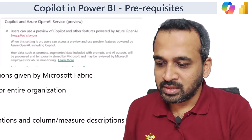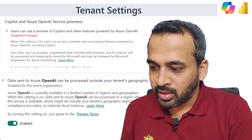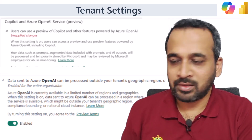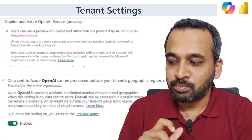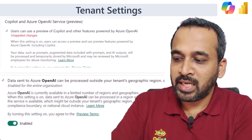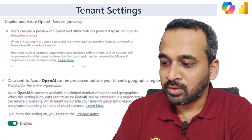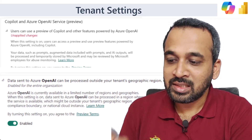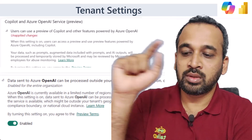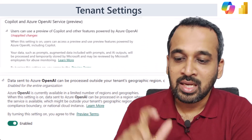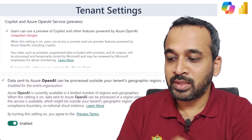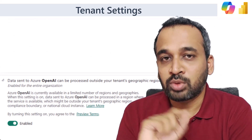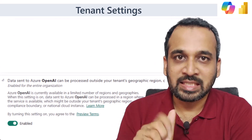In the next slide, there are two settings you need to enable in your tenant. One is: 'Users can use preview of Copilot and other features in Microsoft Power BI using Azure OpenAI.' The other is: 'Data sent to Azure OpenAI can be processed outside of your tenant's geographical region, compliance boundary, or national cloud instance.' This must be enabled so it can process your data outside your region.